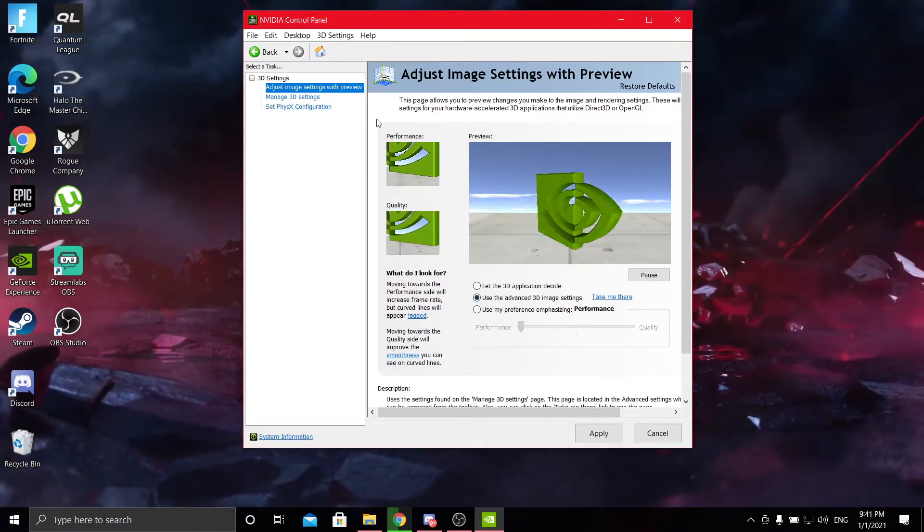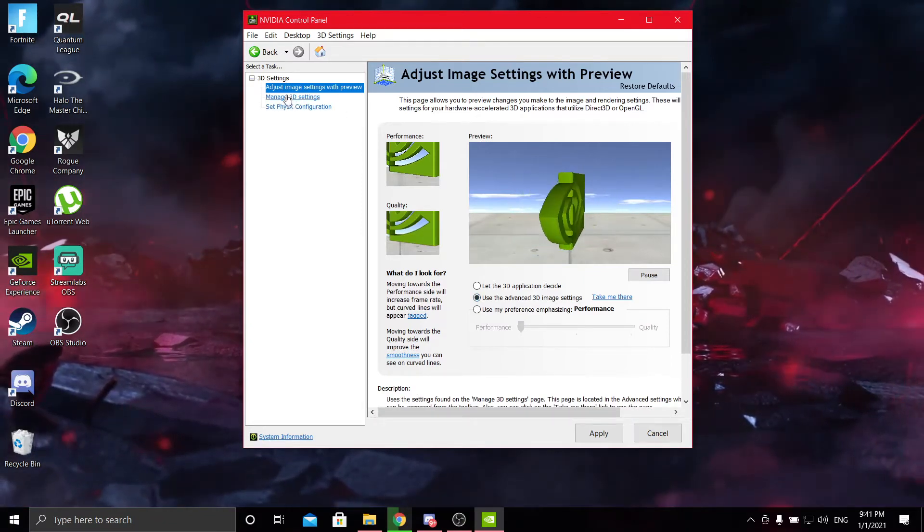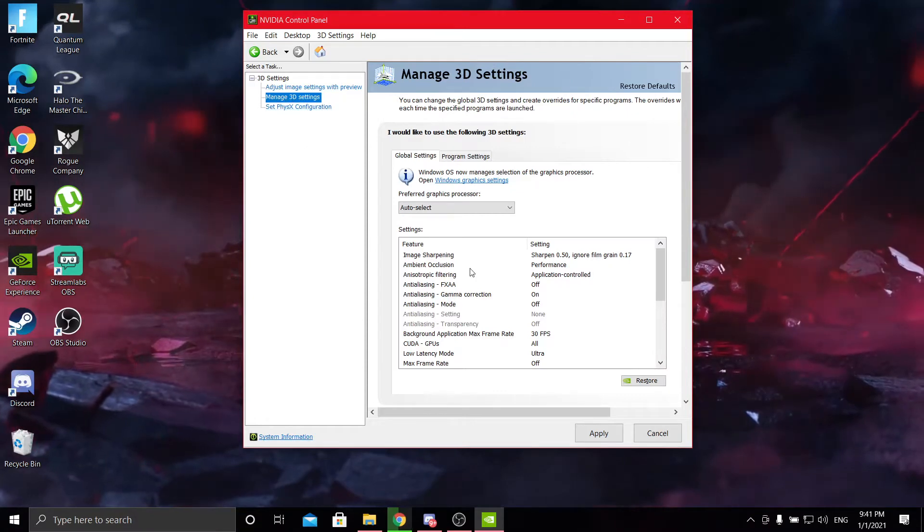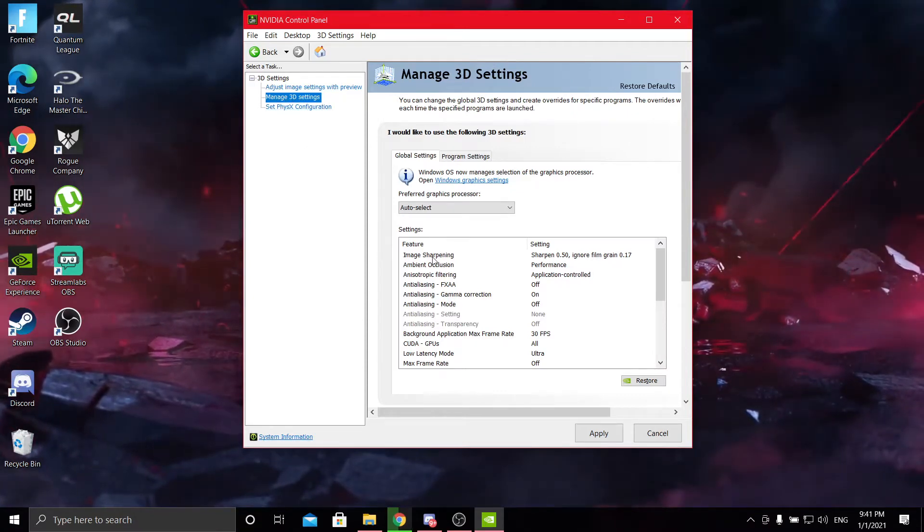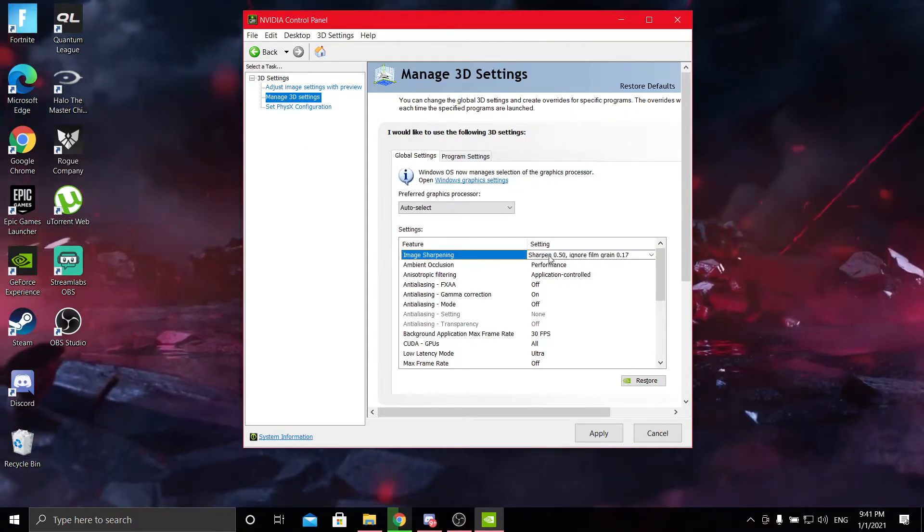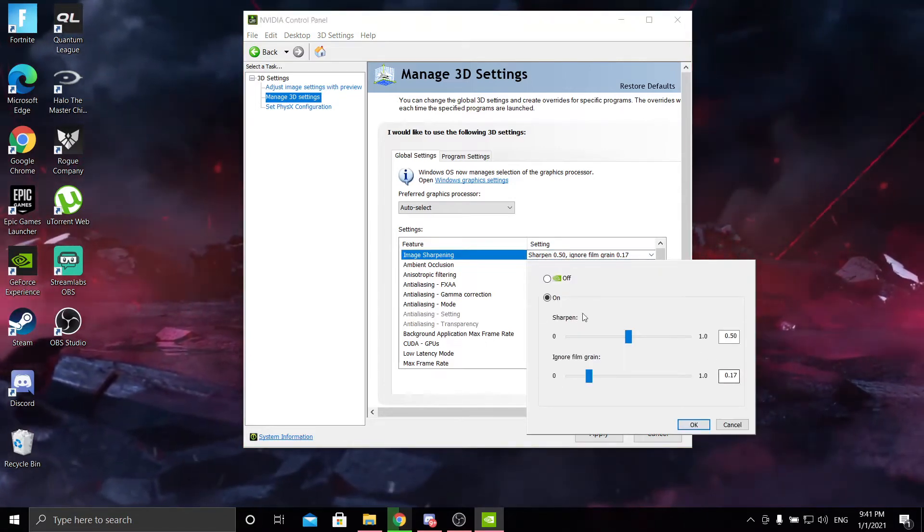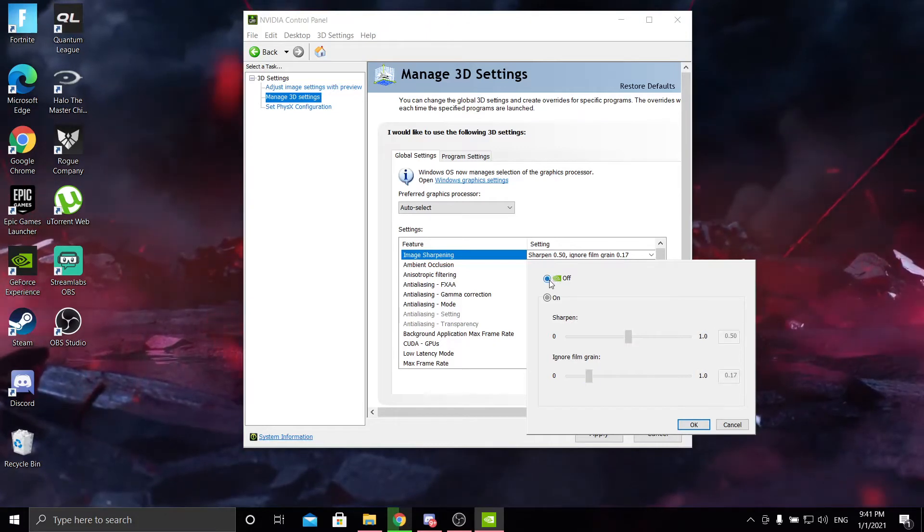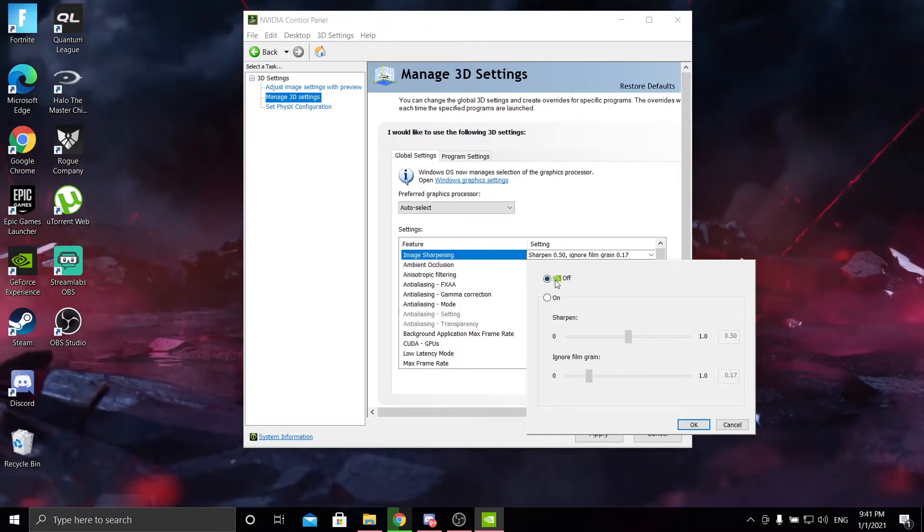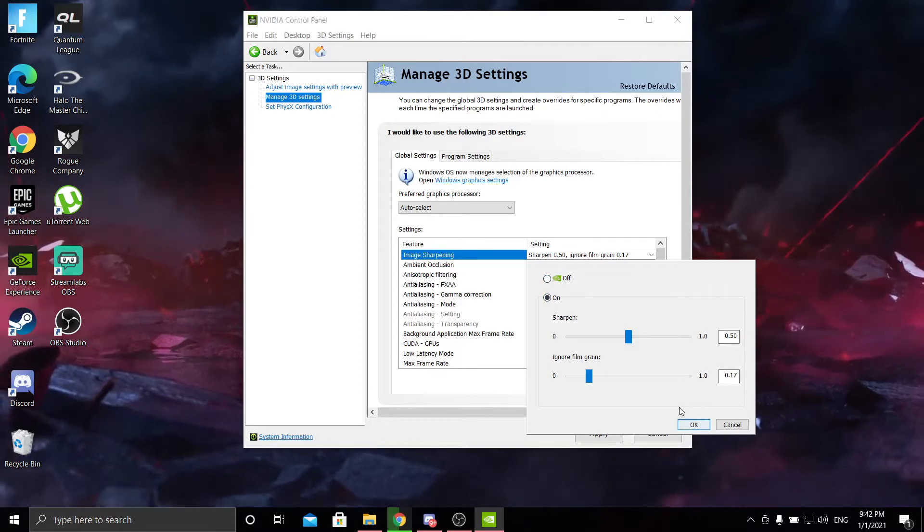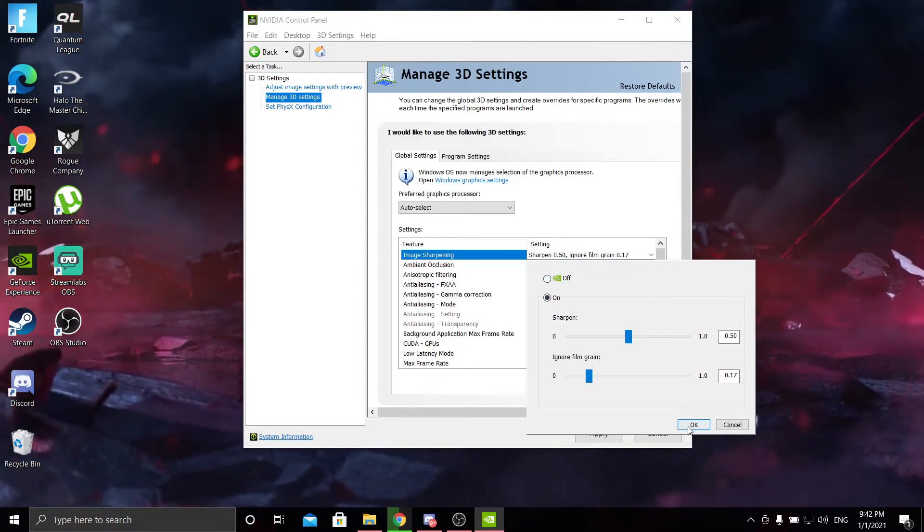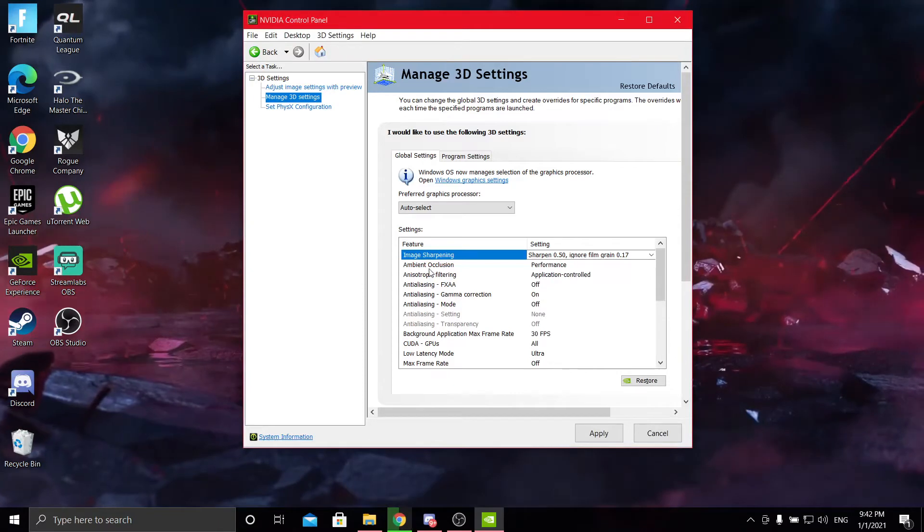Then you're going to go up to the top left and go to manage 3D settings. You're going to start by putting image sharpening to sharpening 0.15 and film grade to 0.17. For most people it's going to start with being off, so you're just going to turn it on and this is already going to be set. If it's not like this, then just set it to like this. That's what I'd recommend.